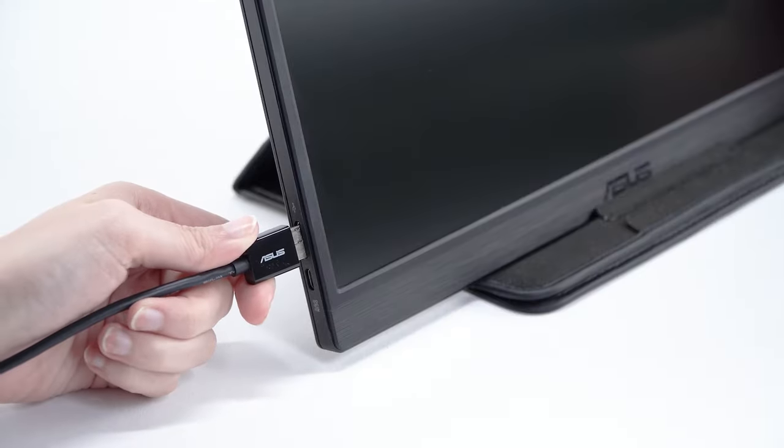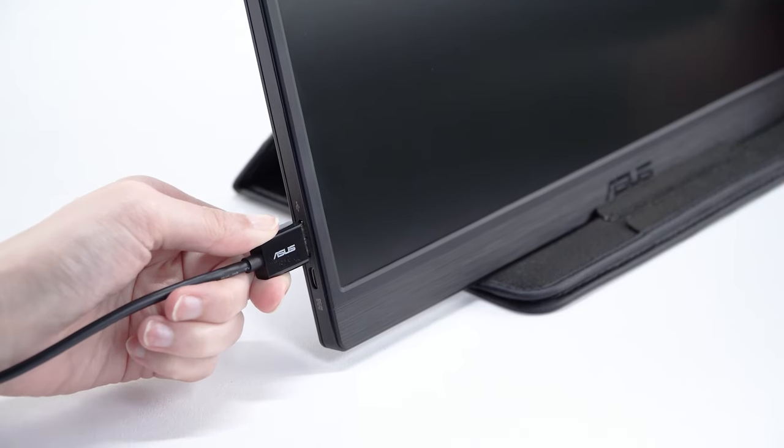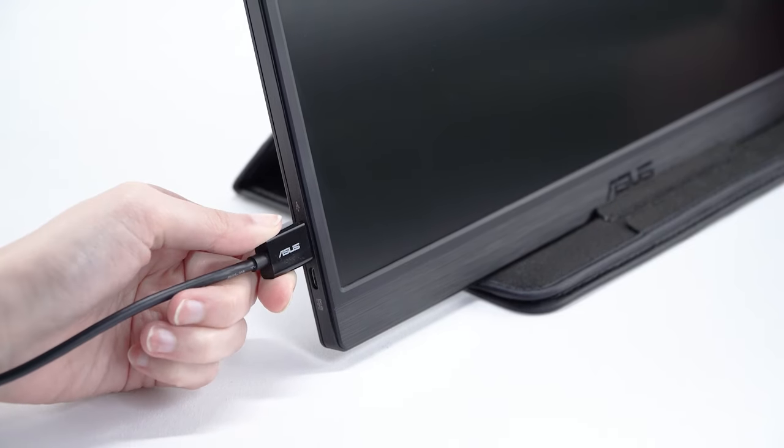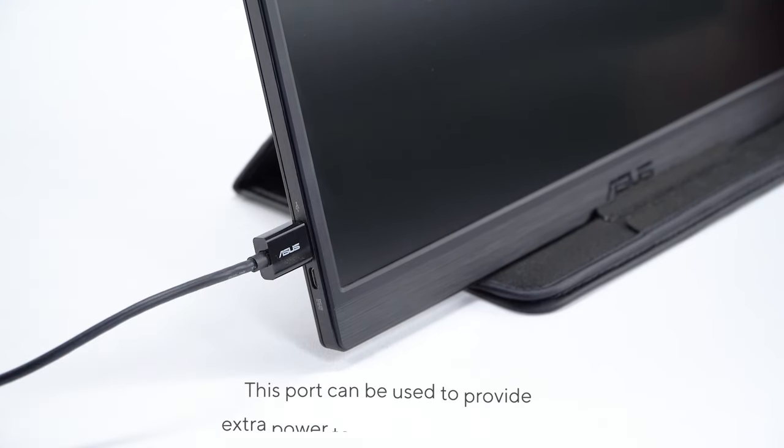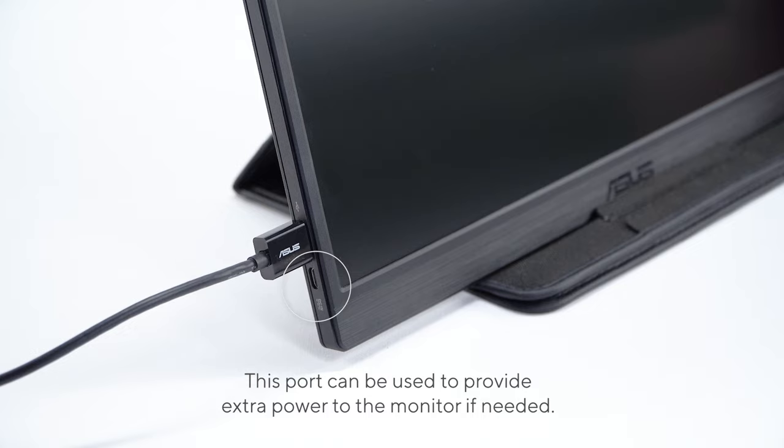Now, you can connect the in-box USB cable to the monitor. The monitor also equipped with the other USB port to provide extra power to the monitor when the connected laptop has no sufficient power supply by USB 3.0 only.